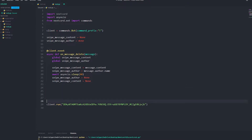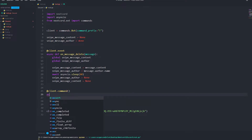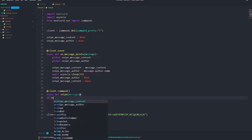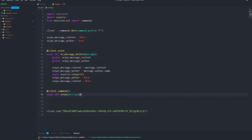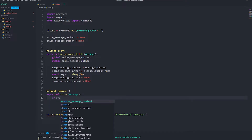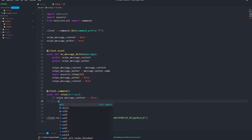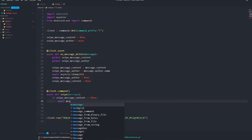Now we're going to do the command. Add @client.command, then async def snipe with ctx or message as the parameter. Then we check: if snipe_message_content is equal to None...